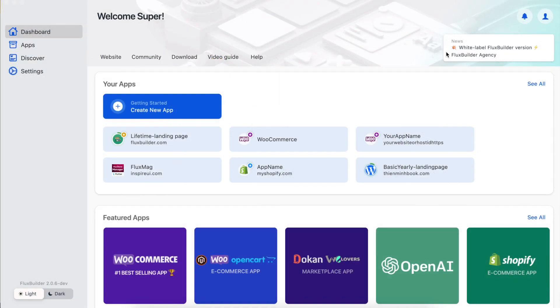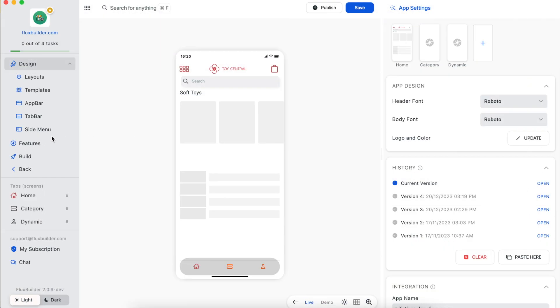The final step is to enable Google login on FluxBuilder. Open your application on FluxBuilder.